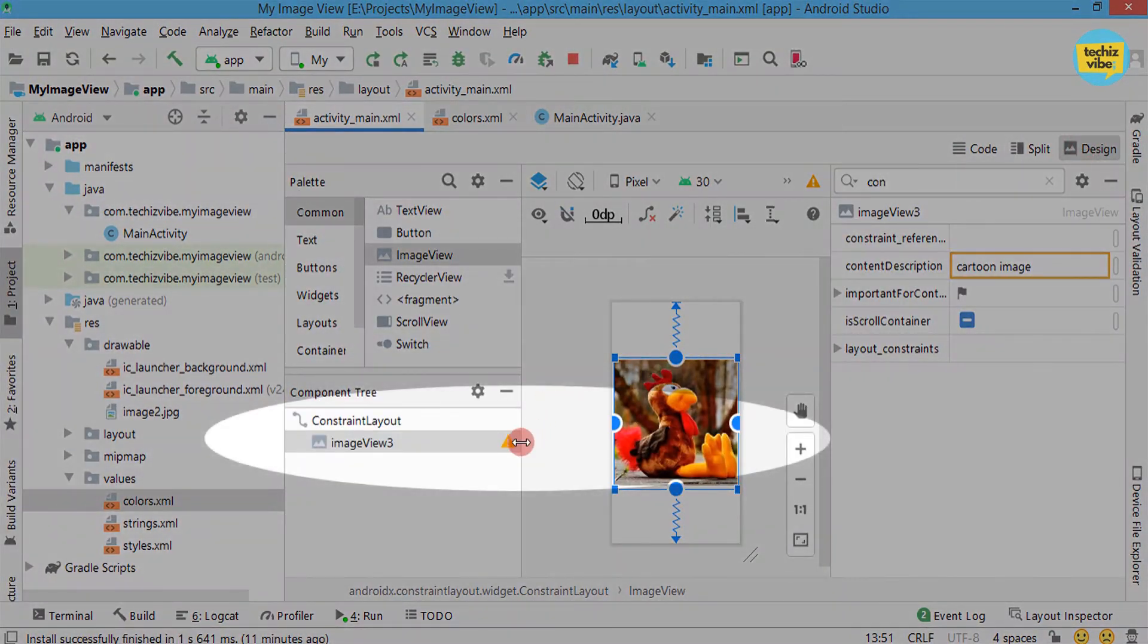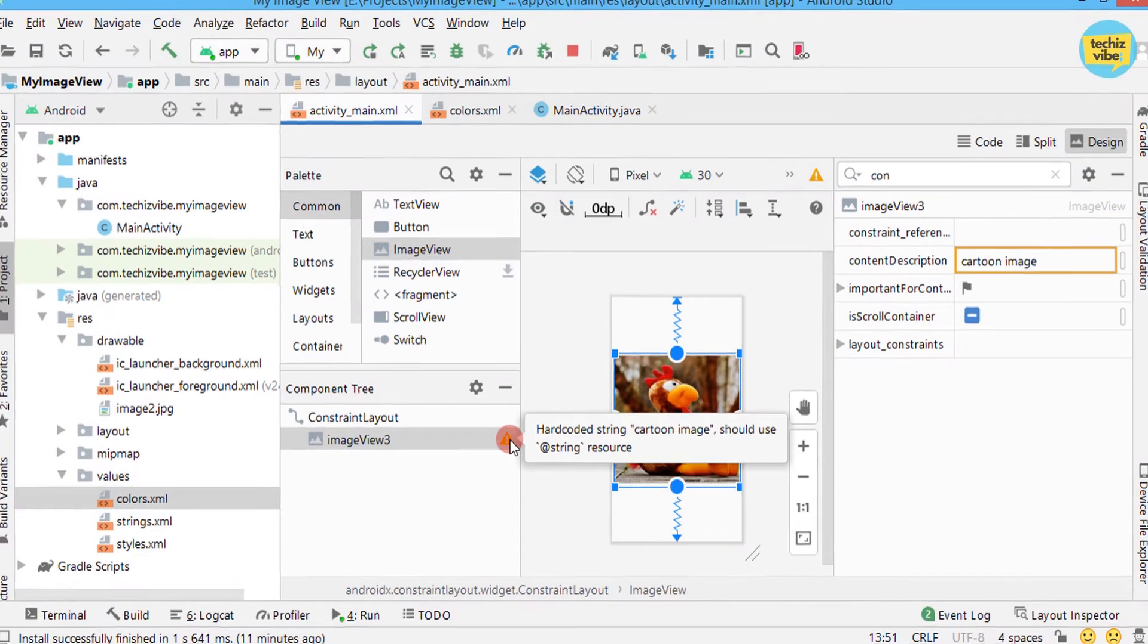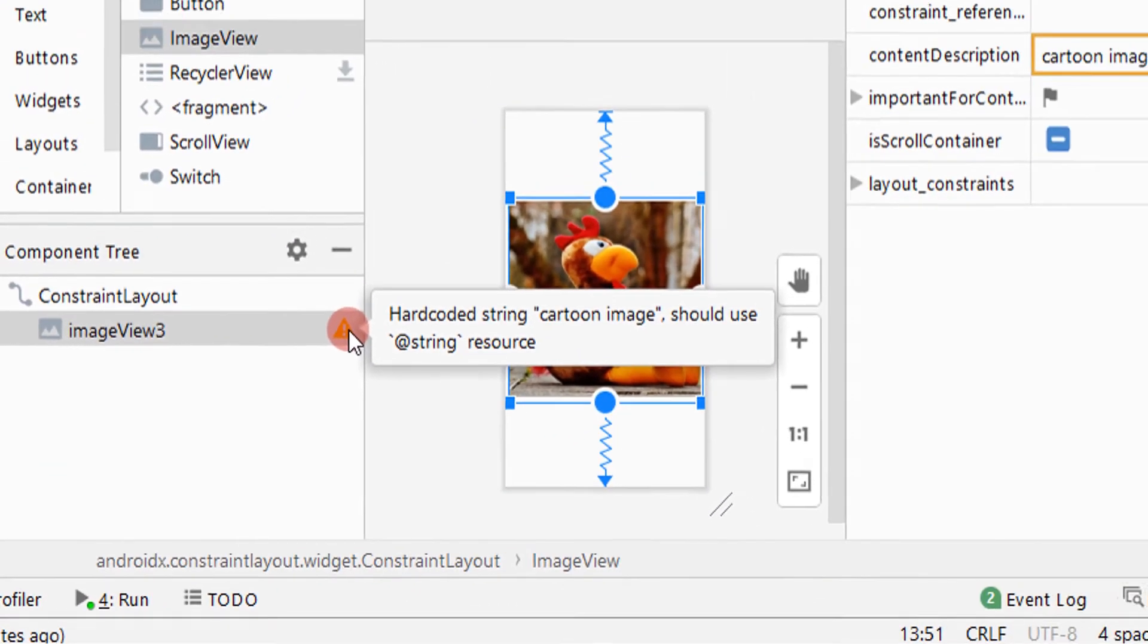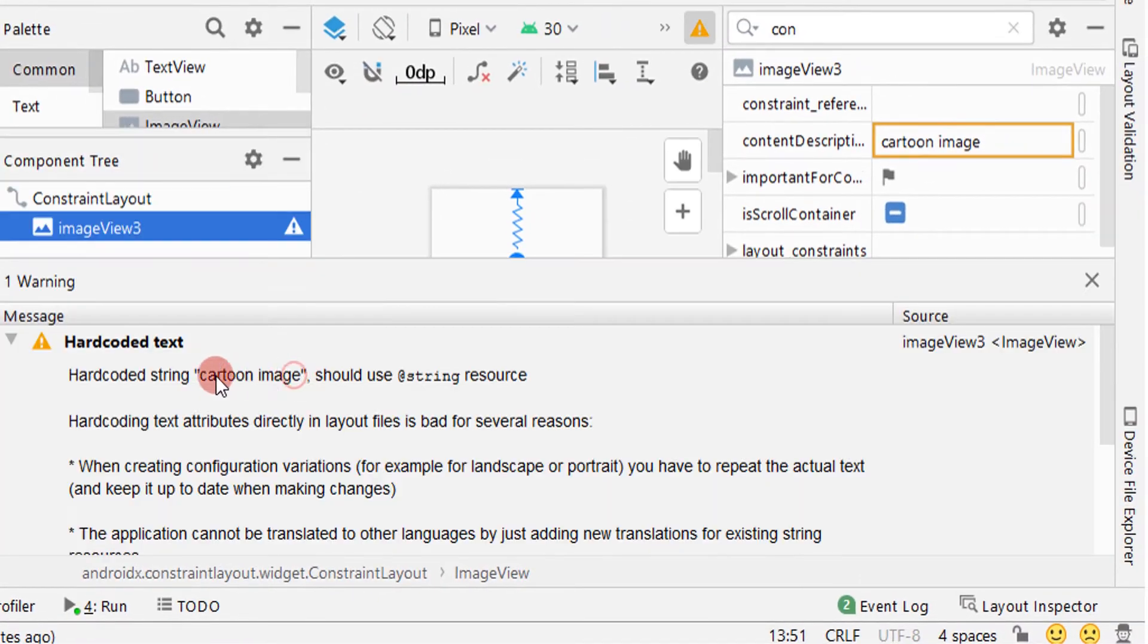But the warning sign is not yet gone. I'm hovering my mouse to that warning and the warning is changed to hardcoded string should use @string resource.